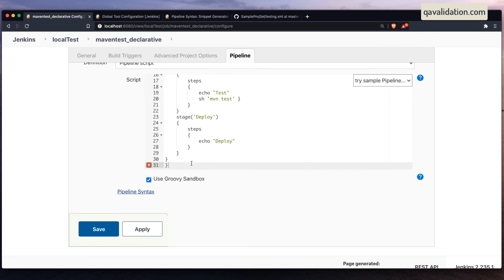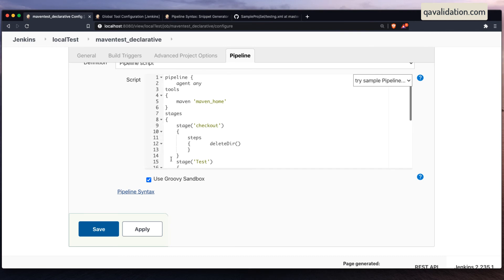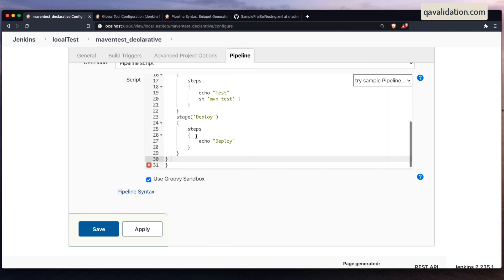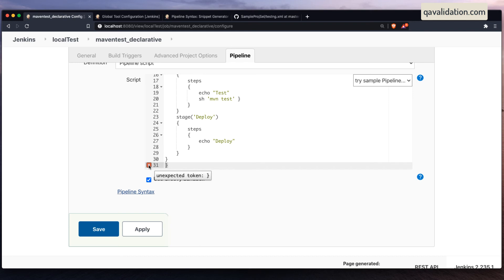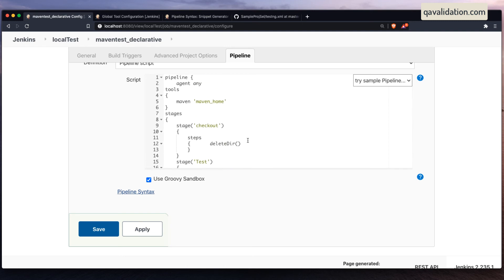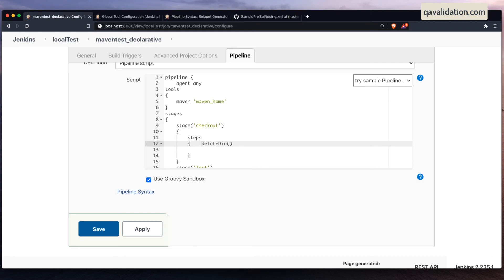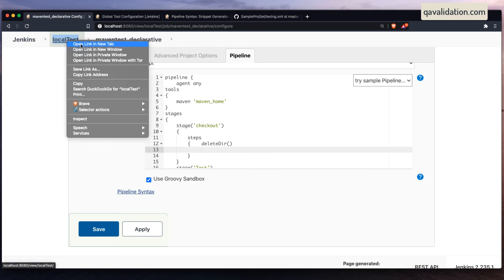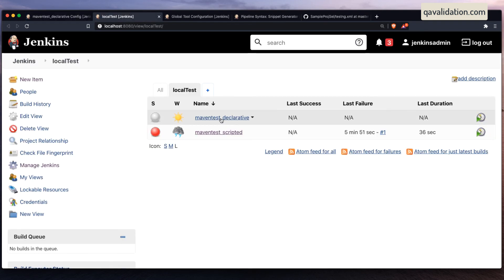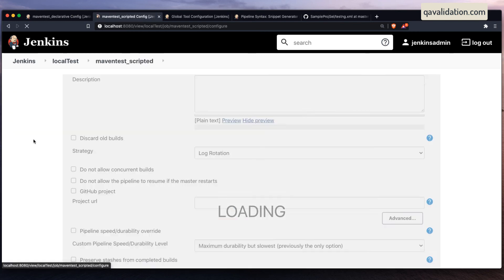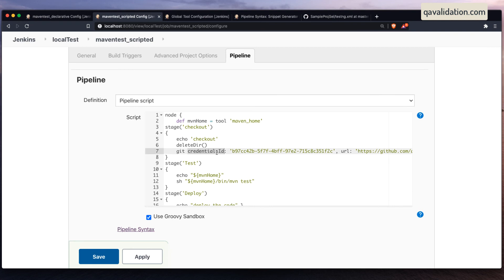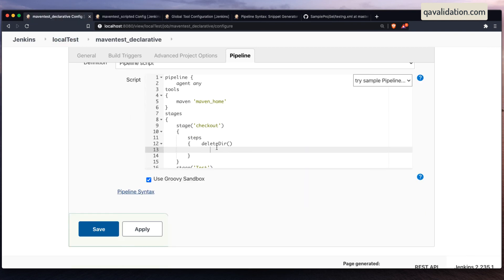There seems to be an unexpected token — let's see if there is an actual error when we run. We still need to pull the code with a git checkout stage. I can directly copy-paste the git checkout syntax from the scripted job I created earlier since the syntax for that part remains the same.